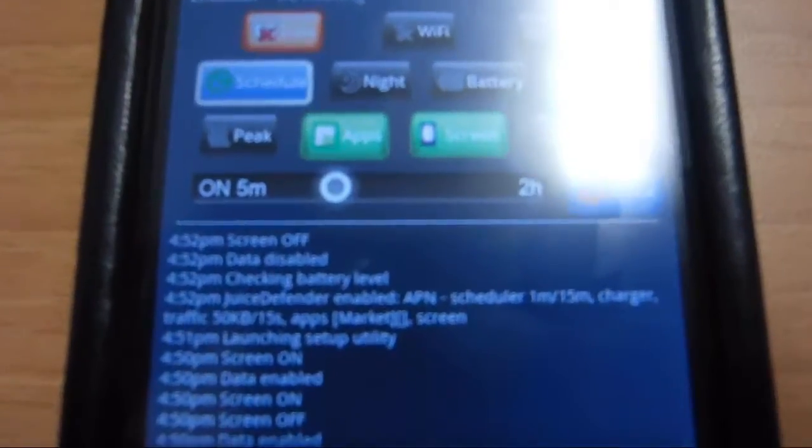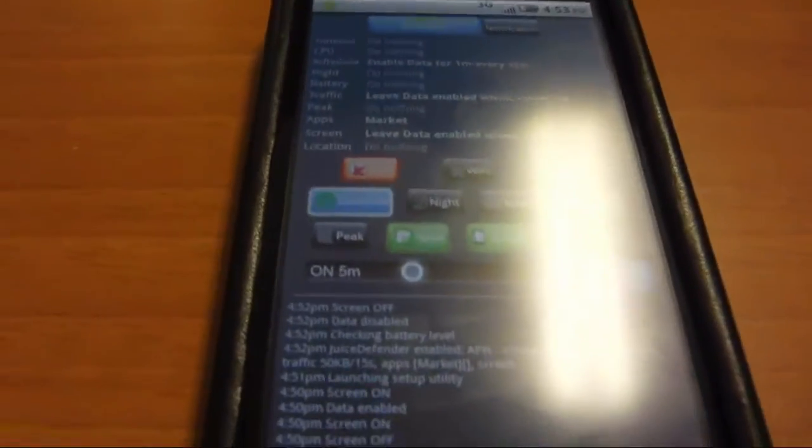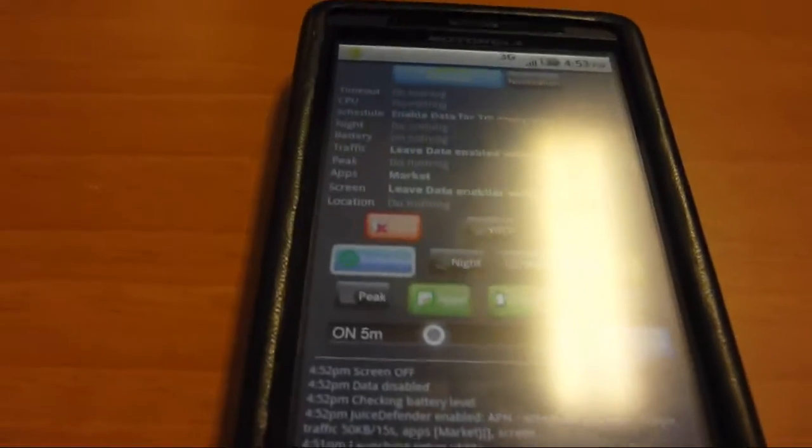For the schedule, it lets you do, I have it set for when your screen turns off, it will turn off your 3G. So no applications will use your 3G in the background. That's usually what can cause your battery to die really quick.